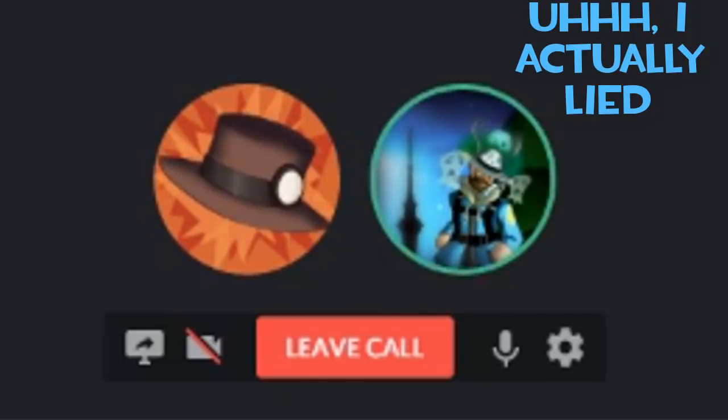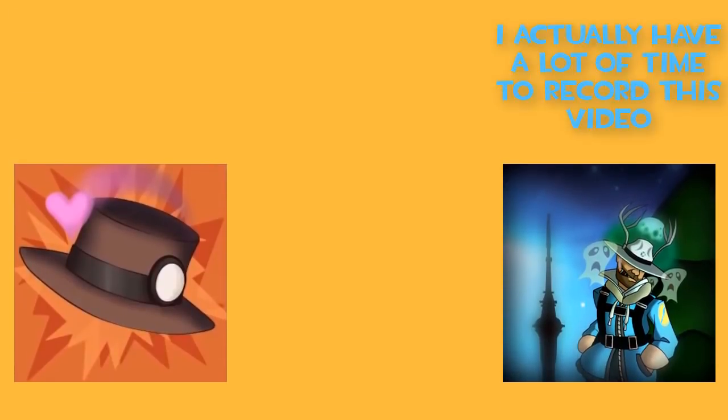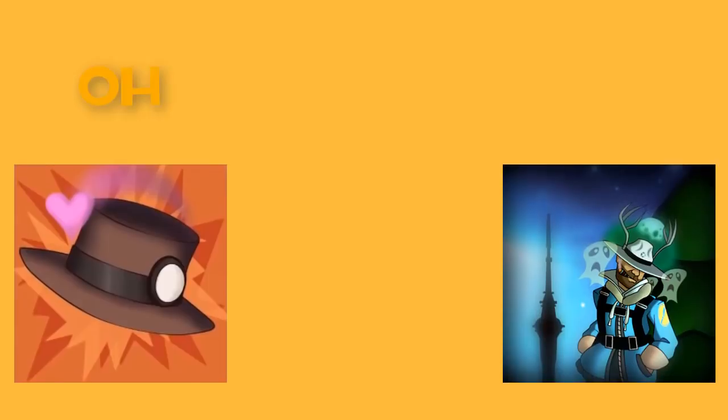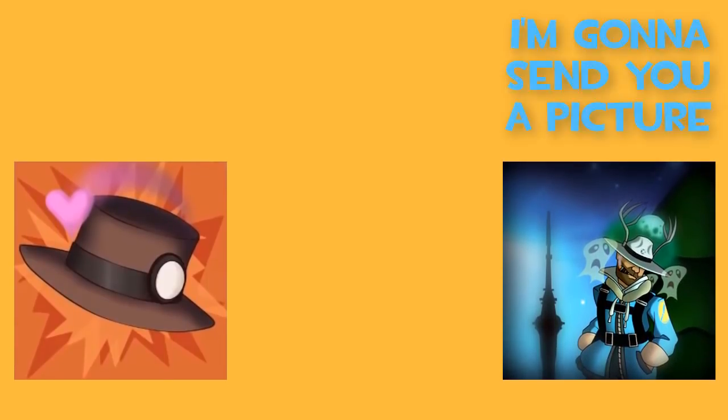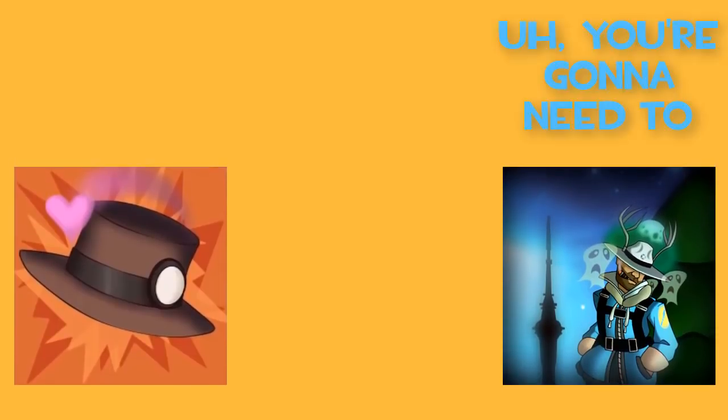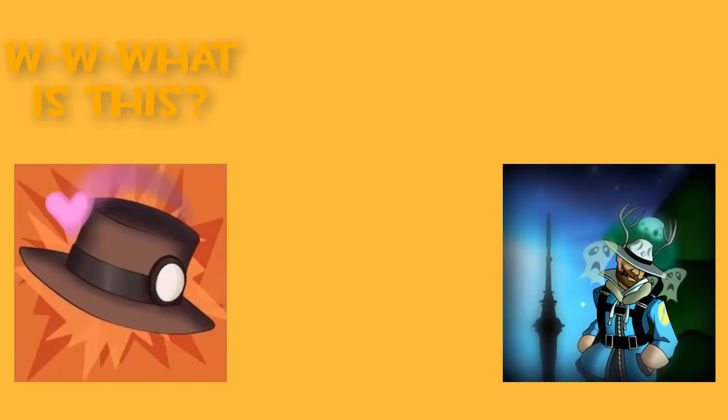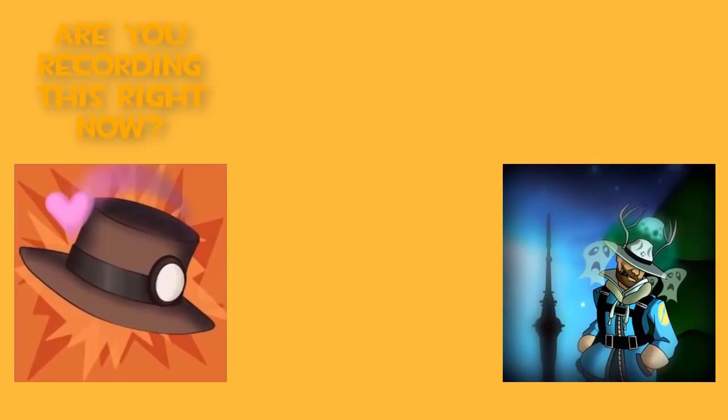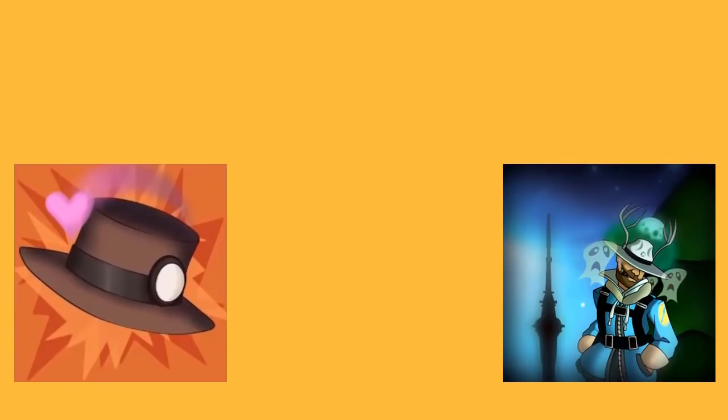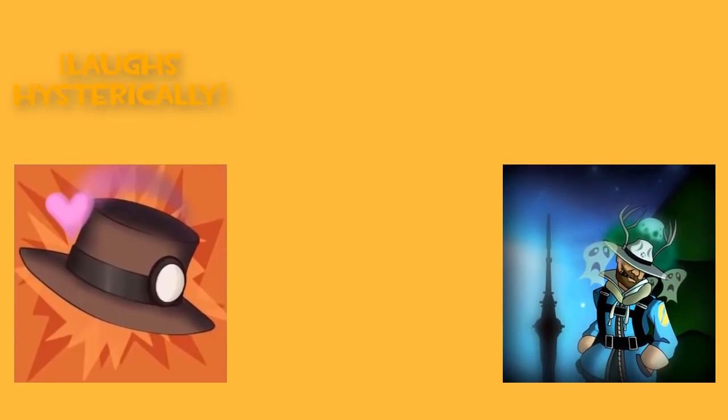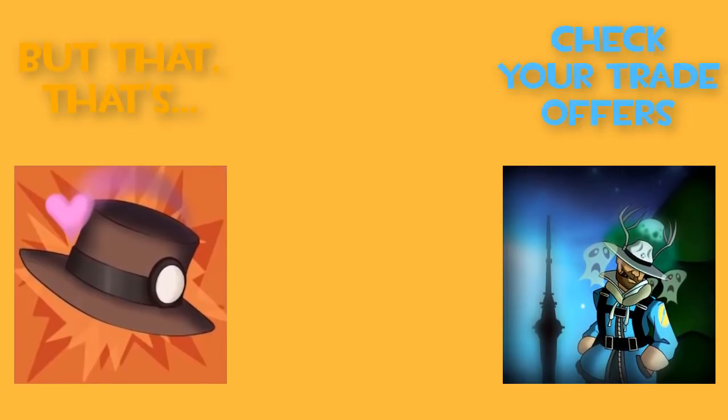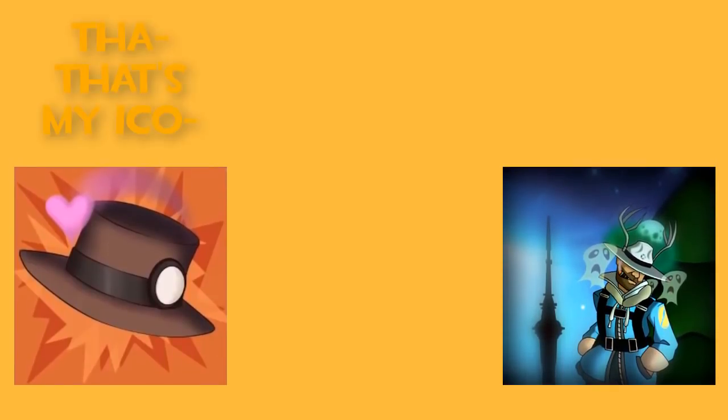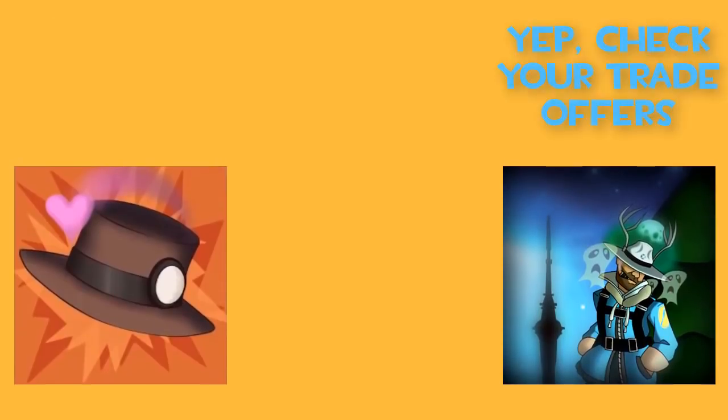Alright, so I actually lied. I actually don't have a lot of time to record this video, but it'll only be like a few minutes. So I'm going to send you a picture. You're going to need to change your profile picture for the video. What is this? Are you recording this right now? I am recording this right now. Oh god, what are you doing? Check your trade offers. That's my icon.